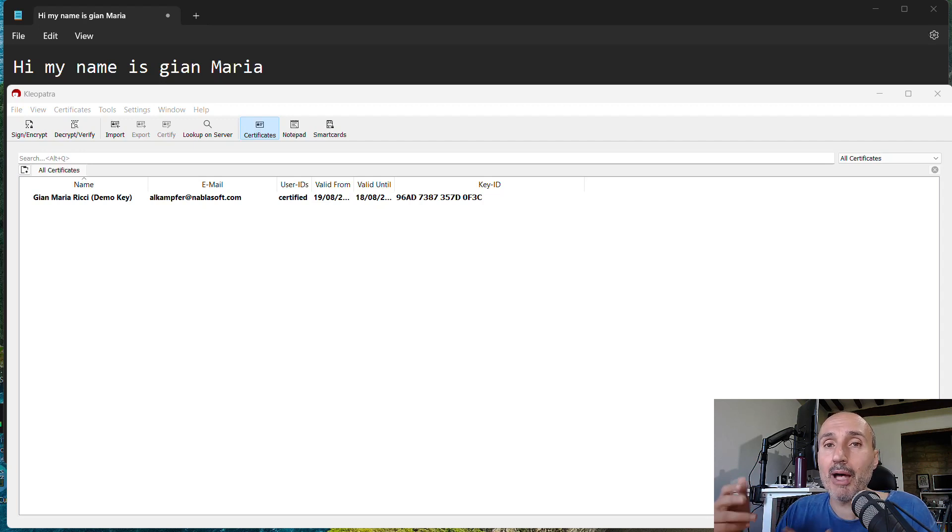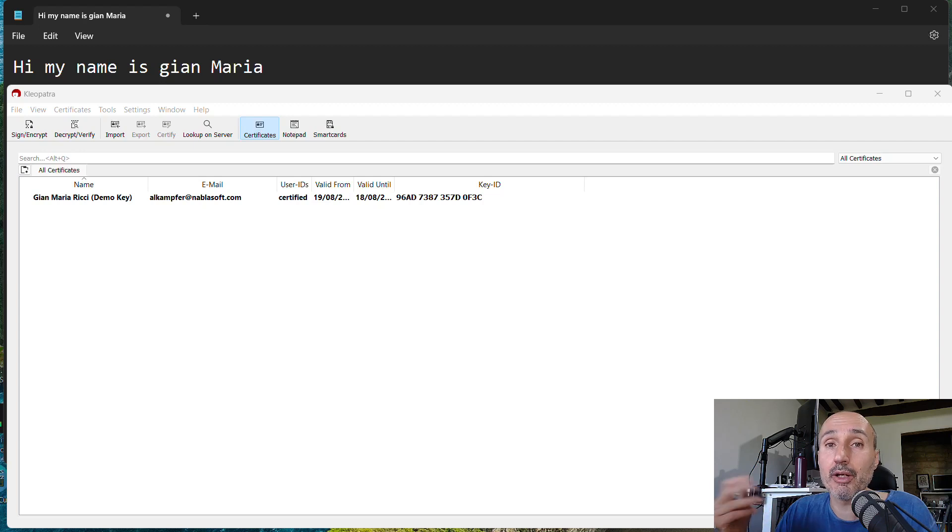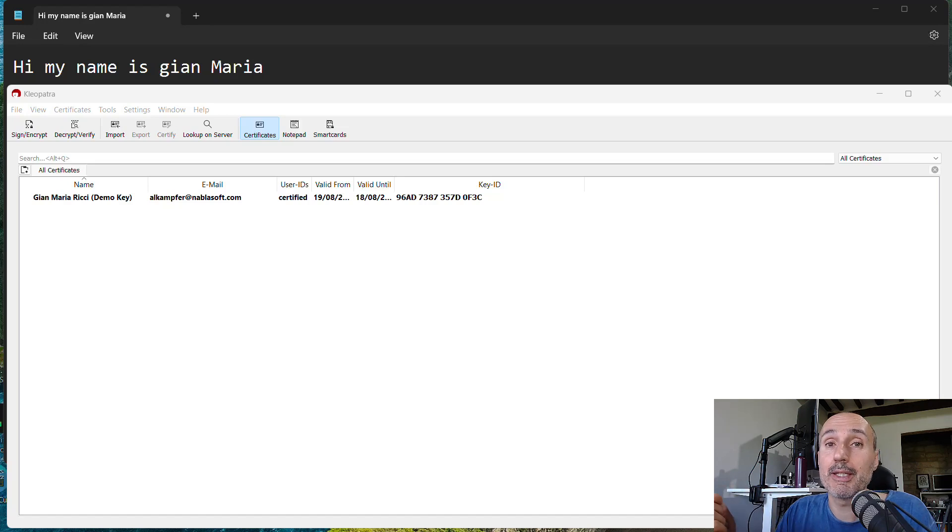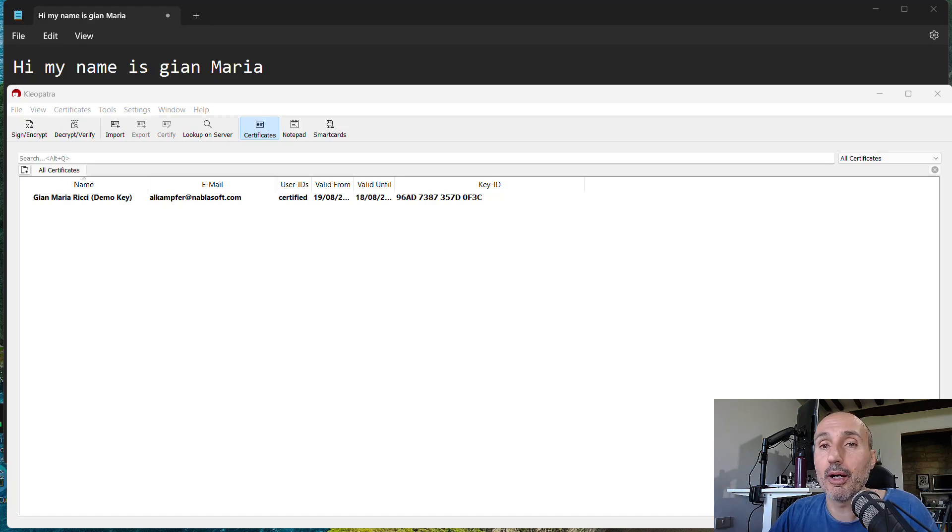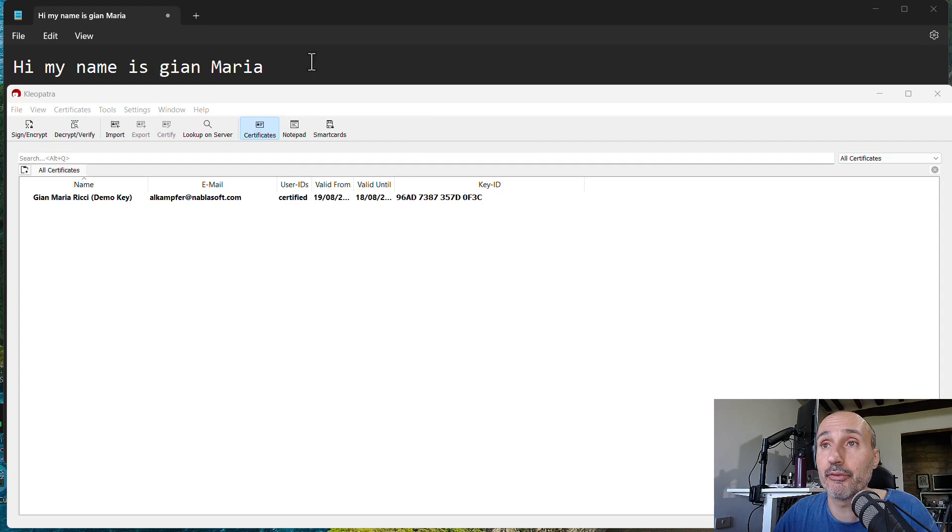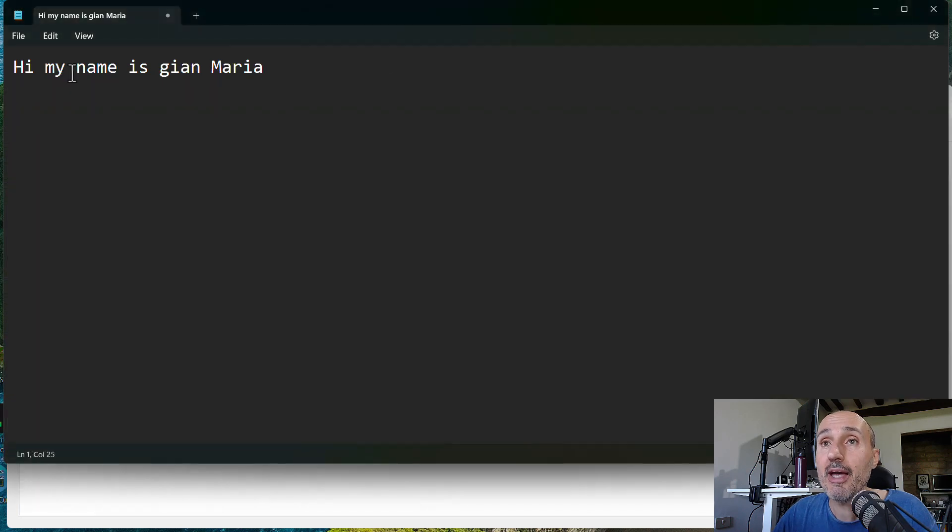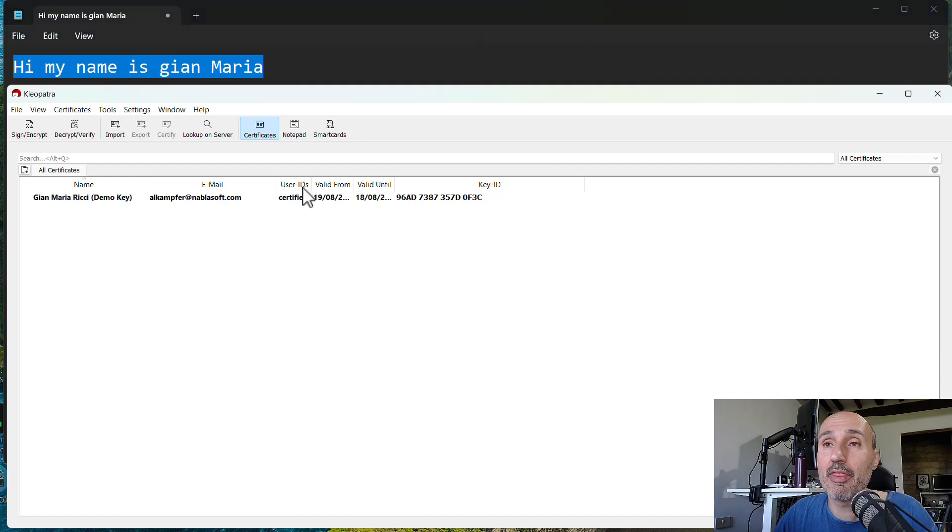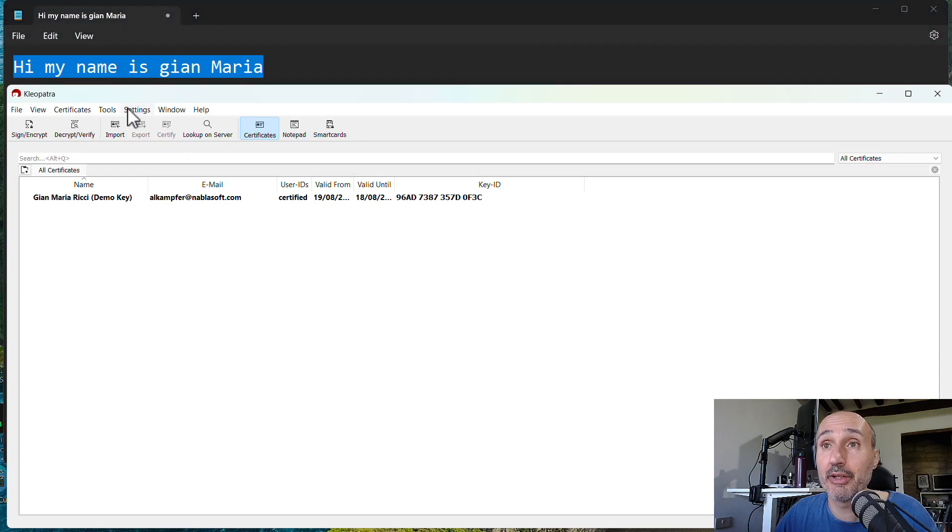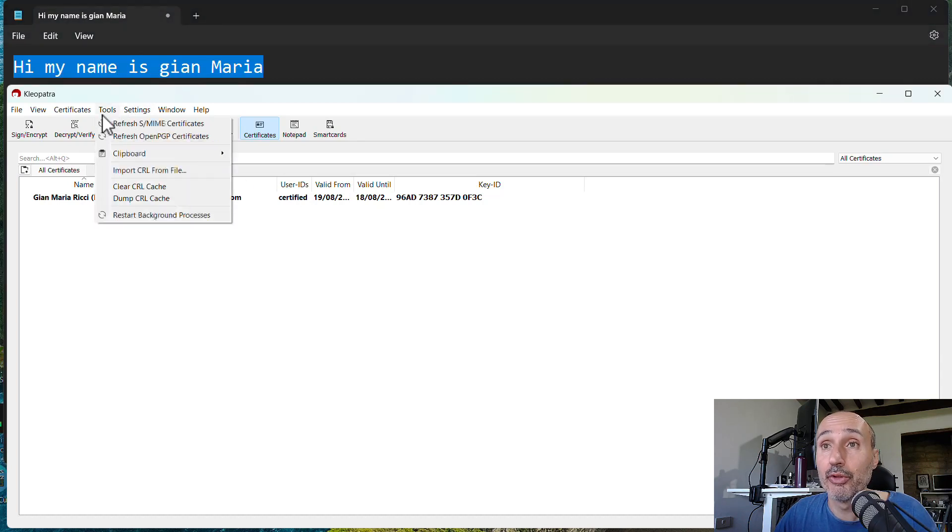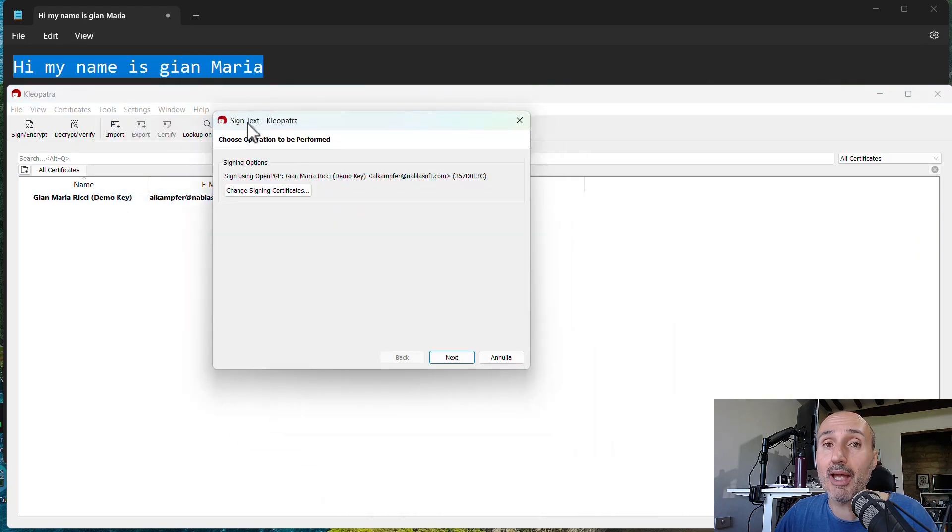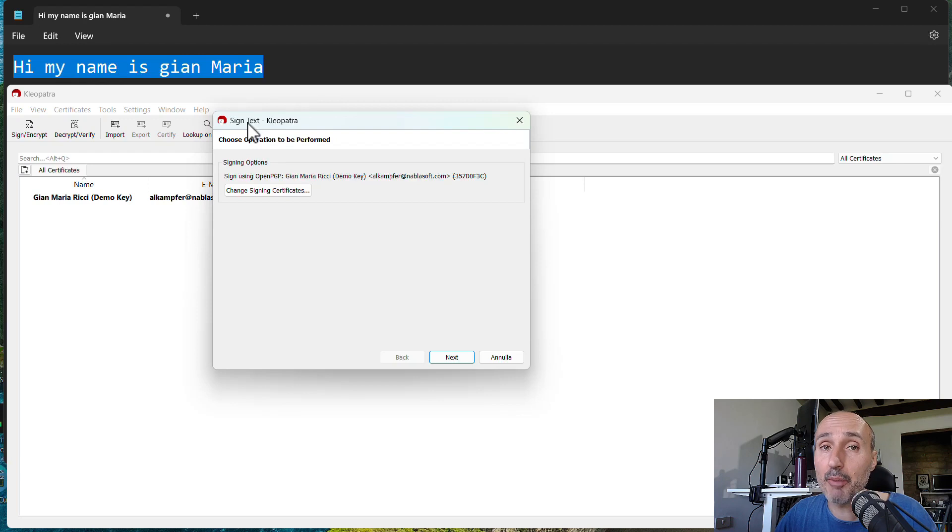Now I will show you some interesting commands you can use to customize how you interact with a key. Let's try to perform a simple sign operation. I have a simple text I'm copying into clipboard, and this is the simplest thing you can do with Cleopatra. You can use tools, clipboard, OpenPGP sign. This means I am going to sign the text that is in my clipboard with PGP.